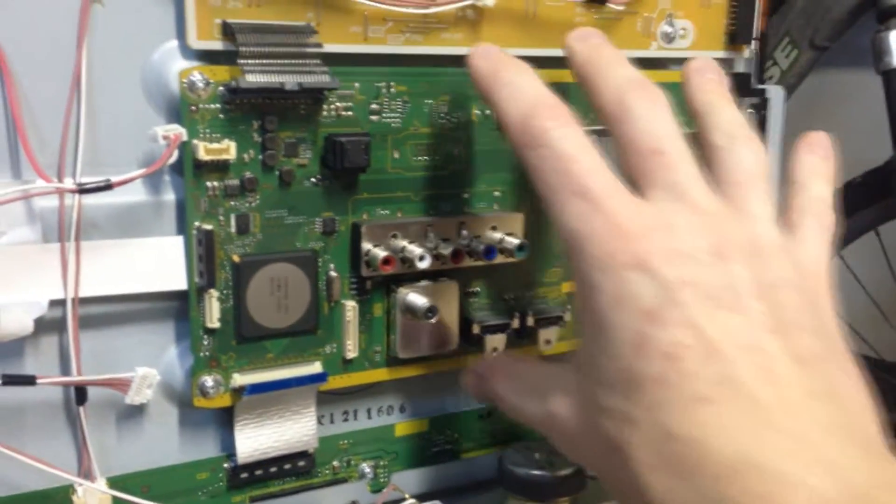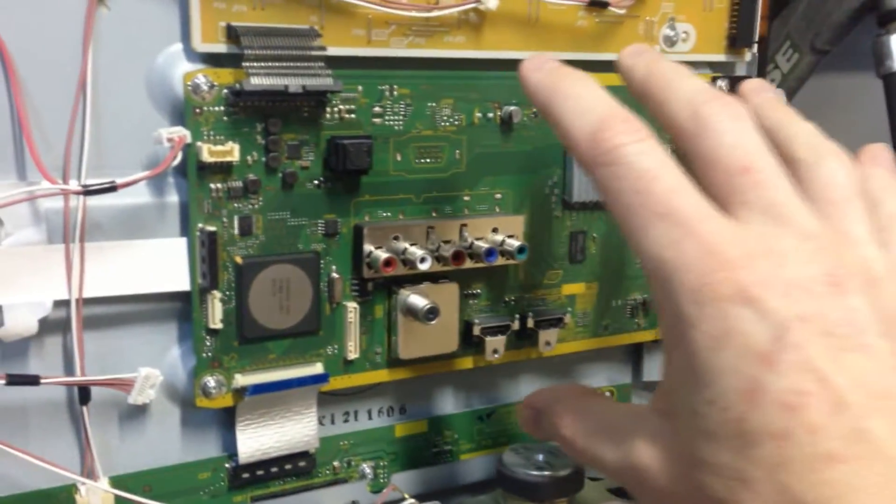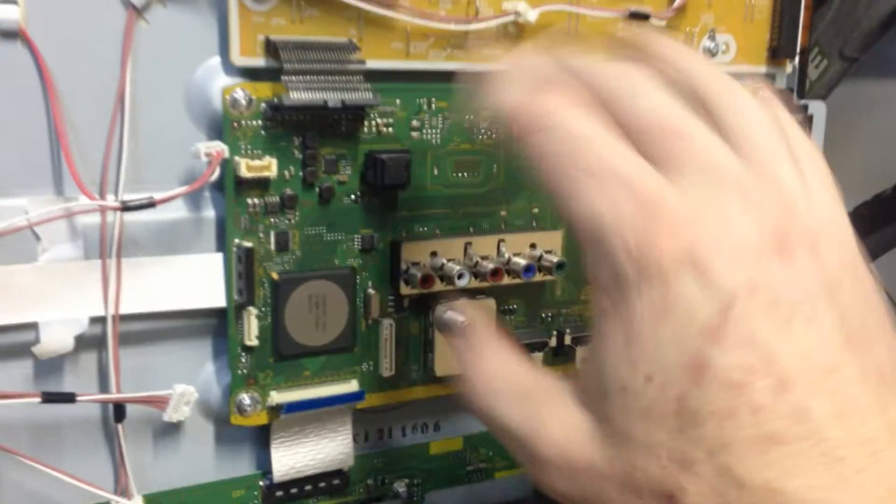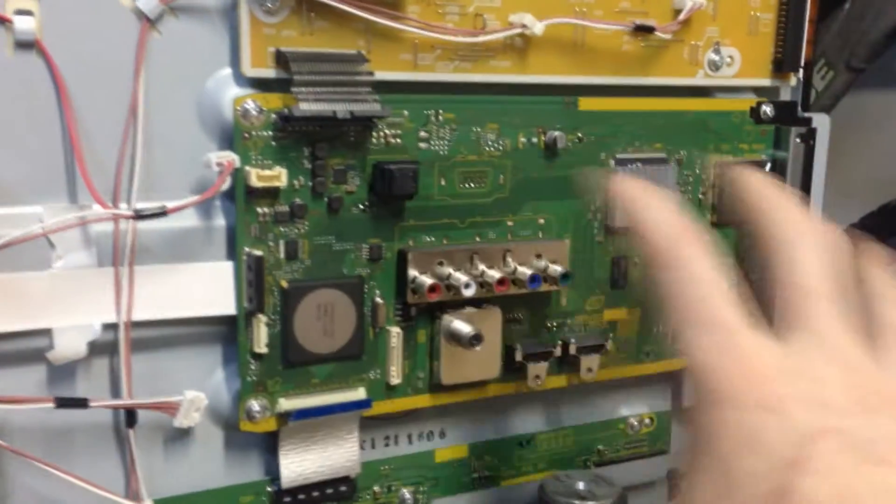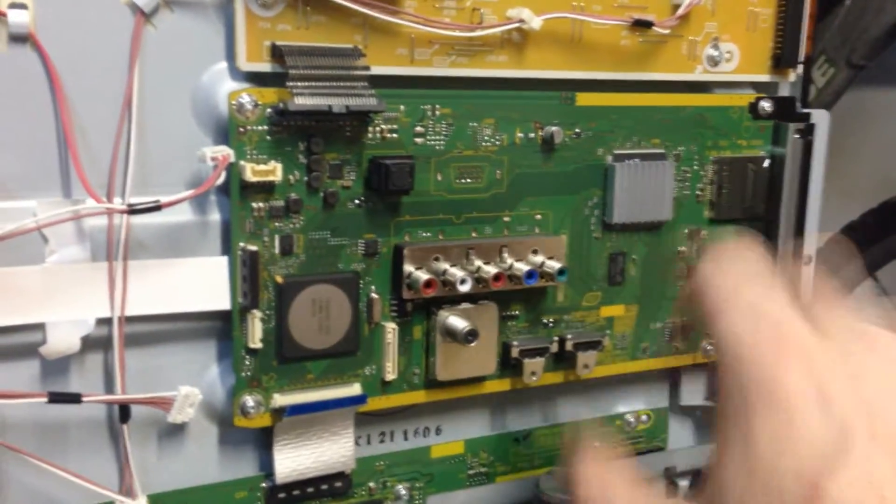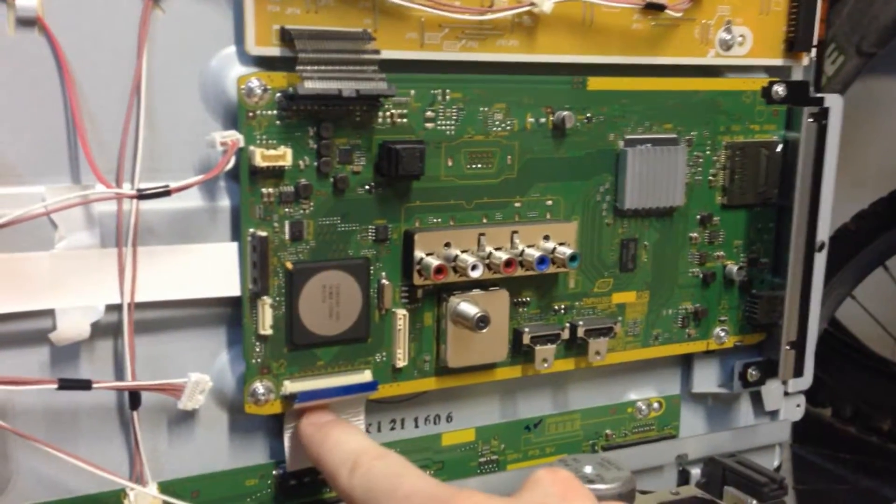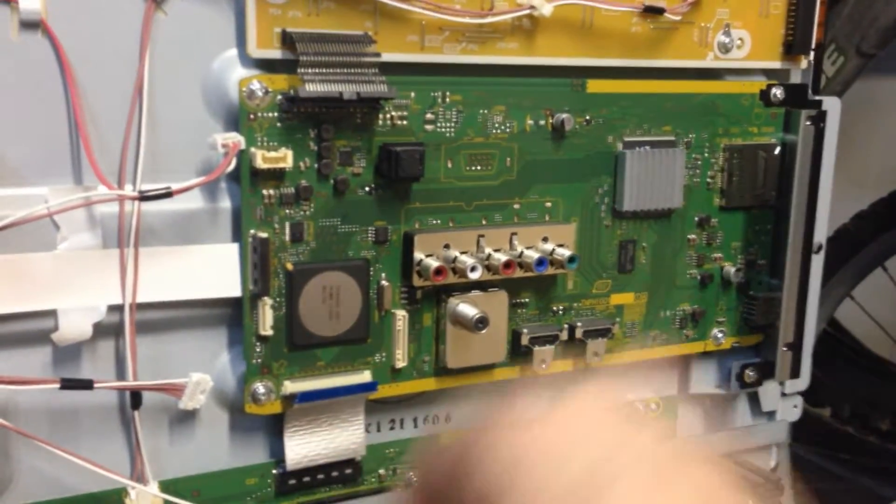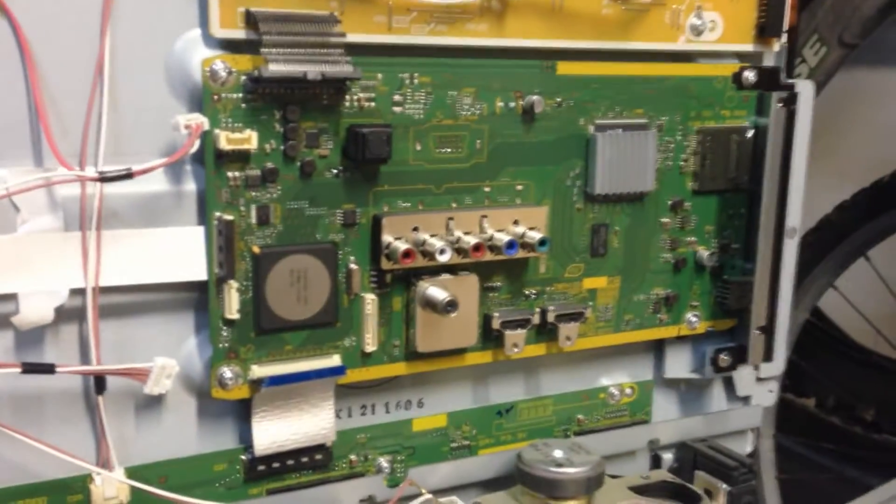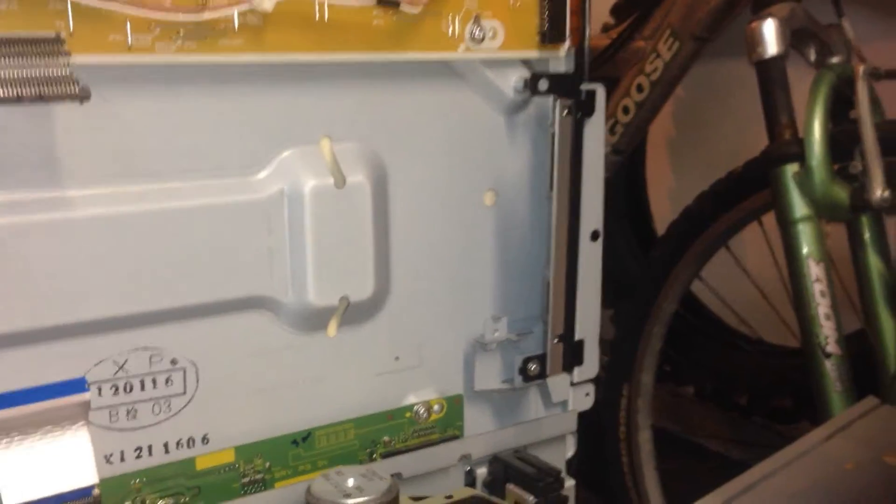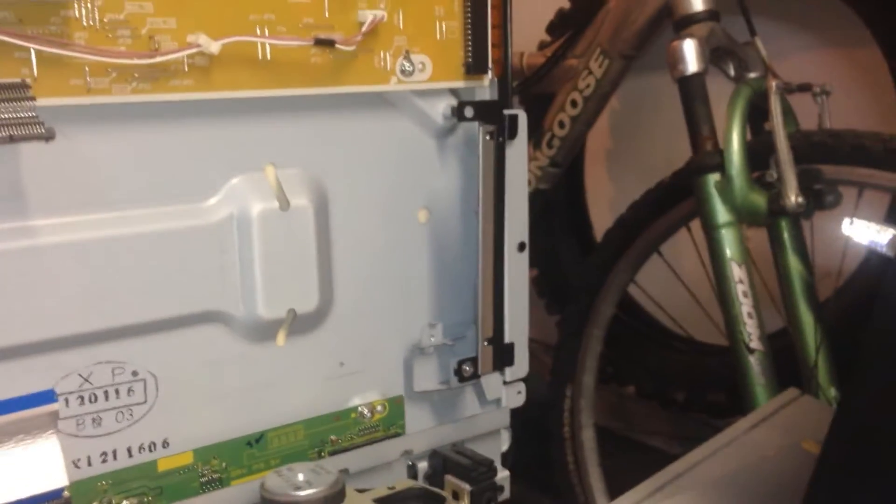And then this whole logic board we'll remove and we'll put in our new one. Reconnect everything just the same. Our ribbon, et cetera. And then we'll go from there. Alright guys.